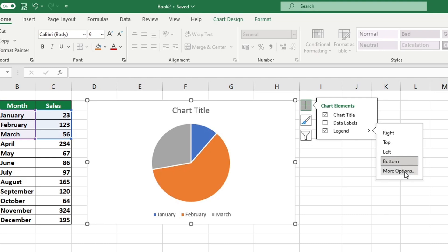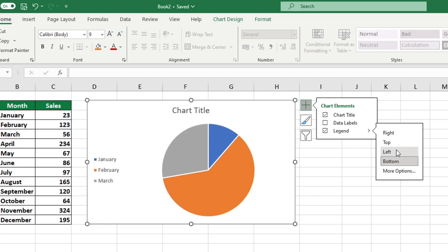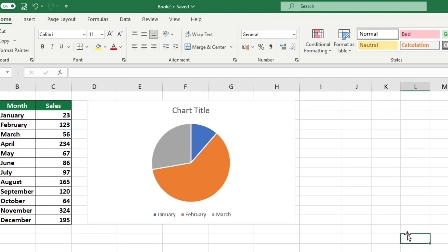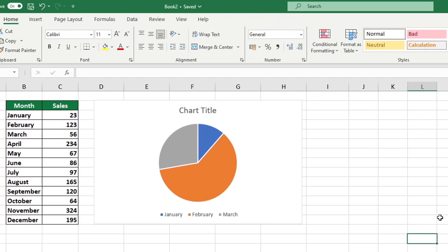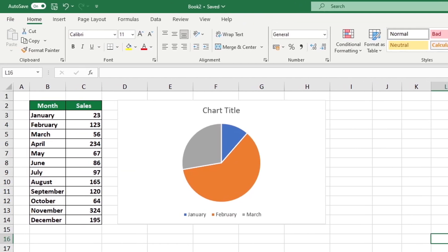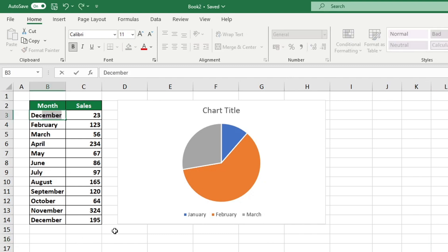It is beneficial to be aware that any information displayed in the legend of an Excel chart is taken from the data table from which the chart was created. If we make any alterations to the table, such as changing January to December, the legend will update accordingly. This is very beneficial as it ensures that your chart is always up to date.